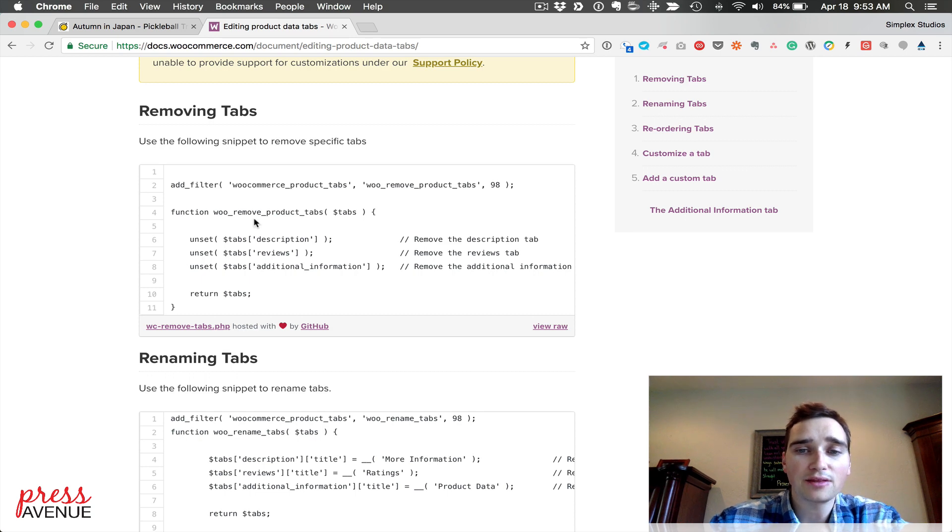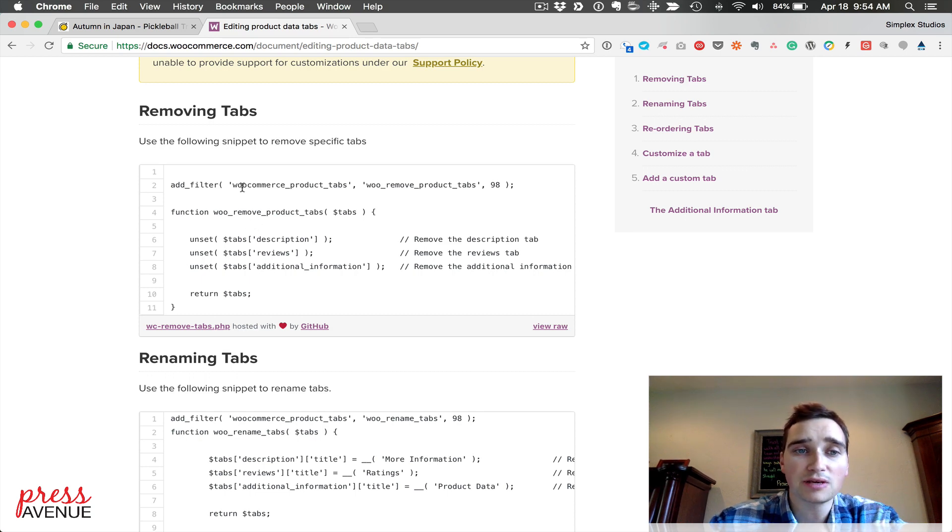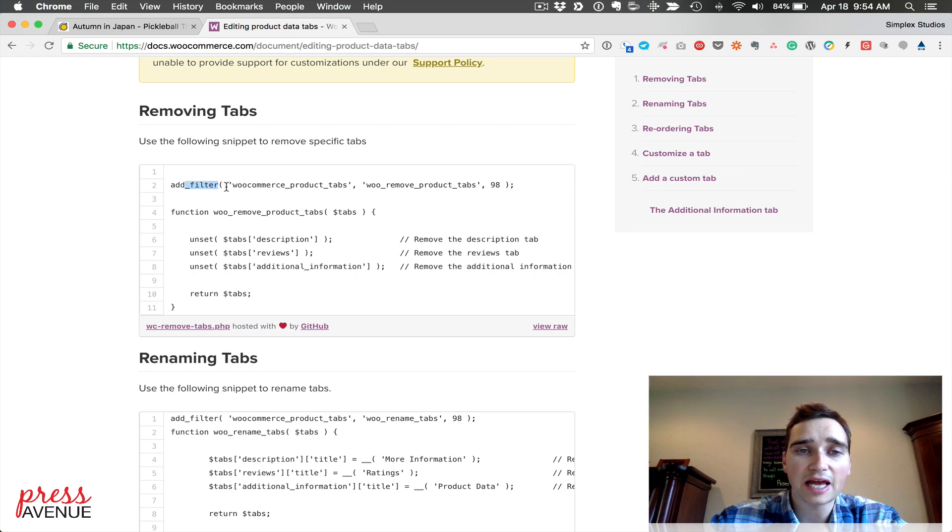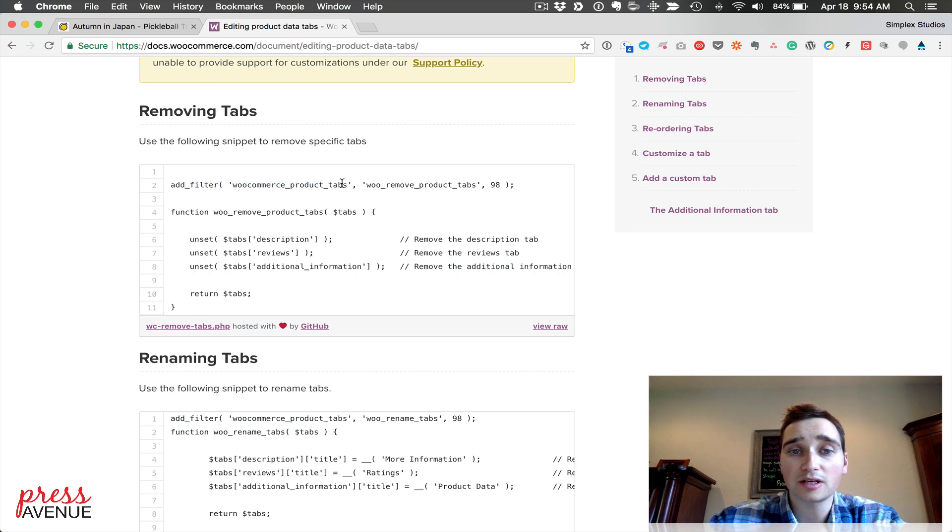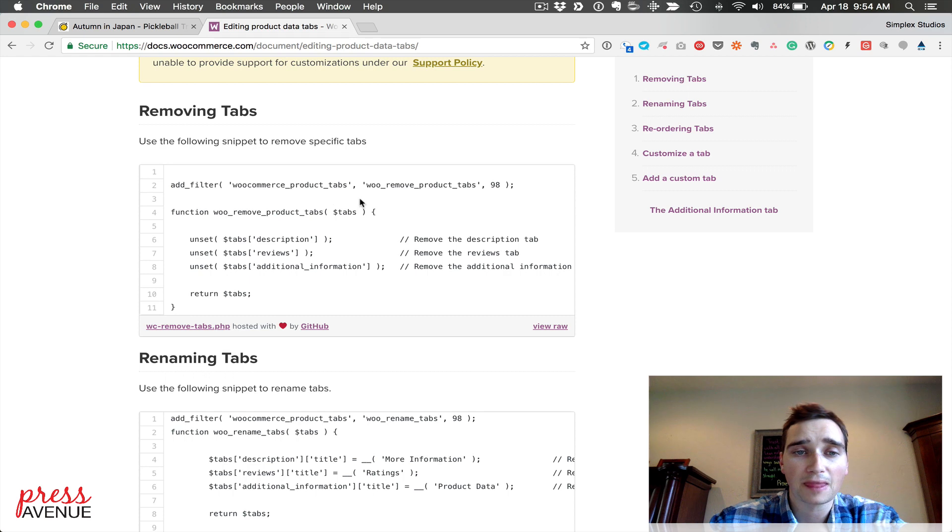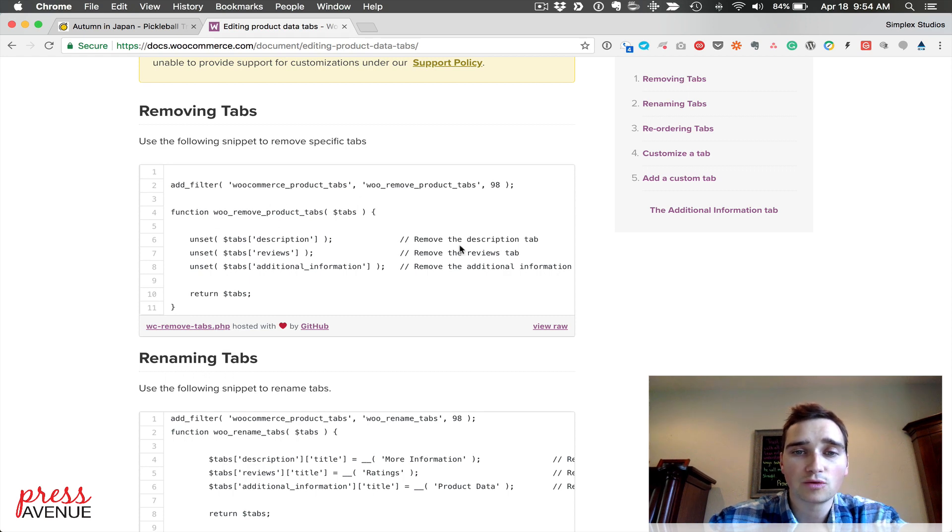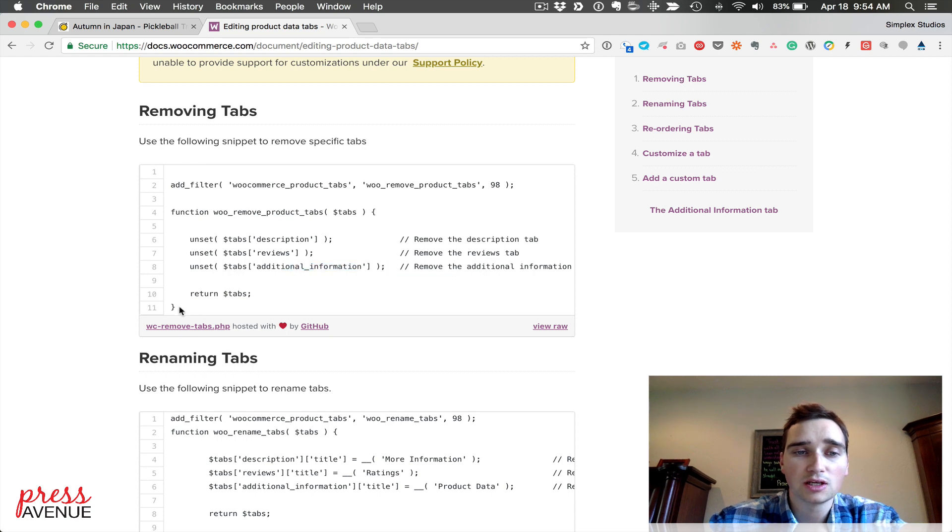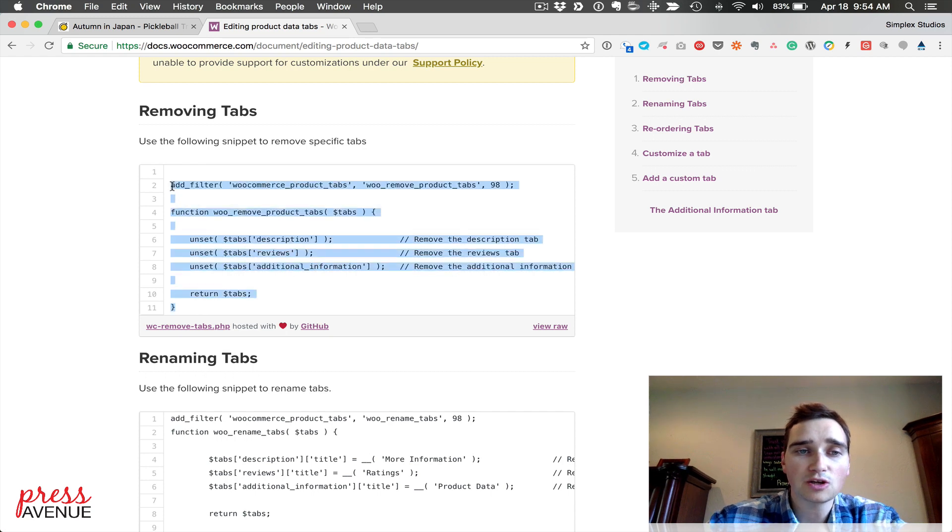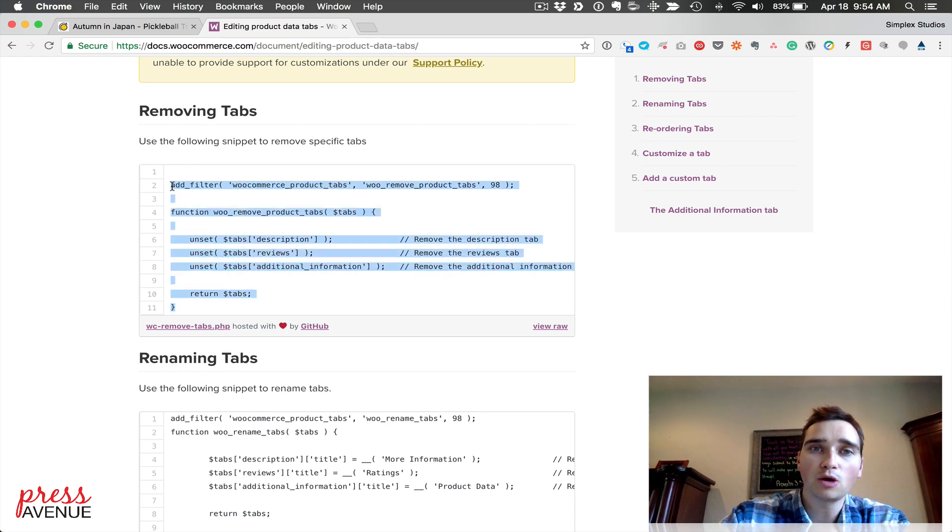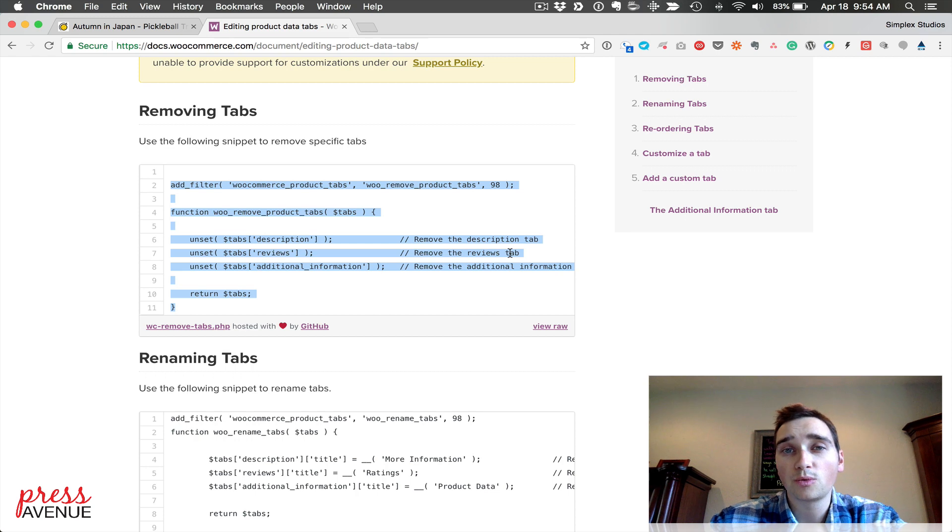Basically you would add this to your functions.php file. If we look here it says add filter WooCommerce product tabs, which is what we're talking about. We'll skip down here and it has remove the description, remove the reviews, and remove the additional information. We're going to copy this whole thing and open up our FTP program.